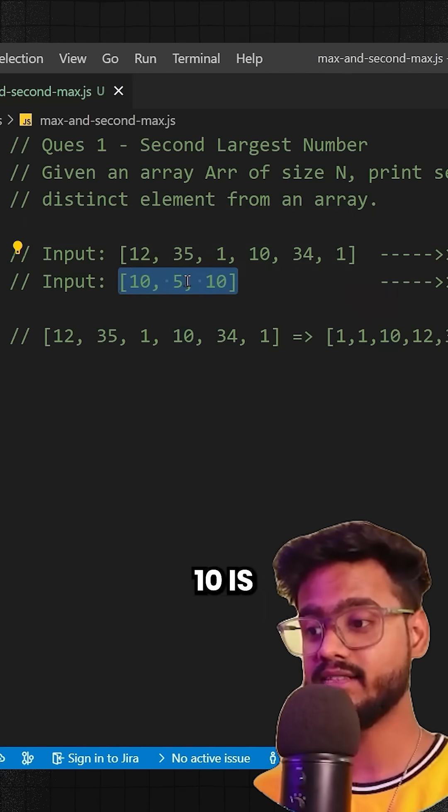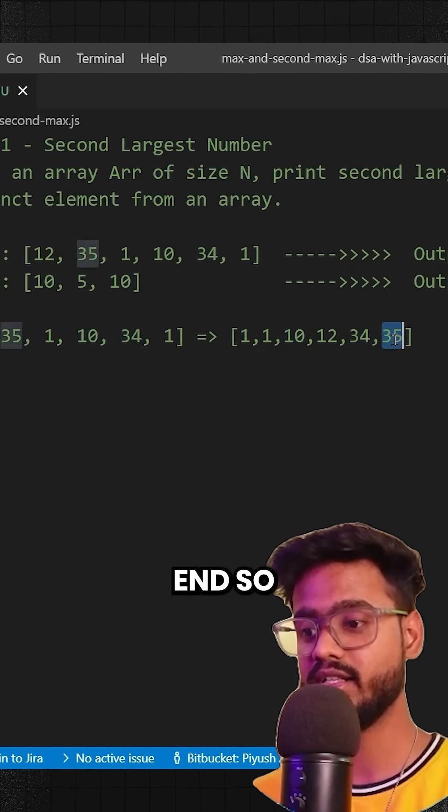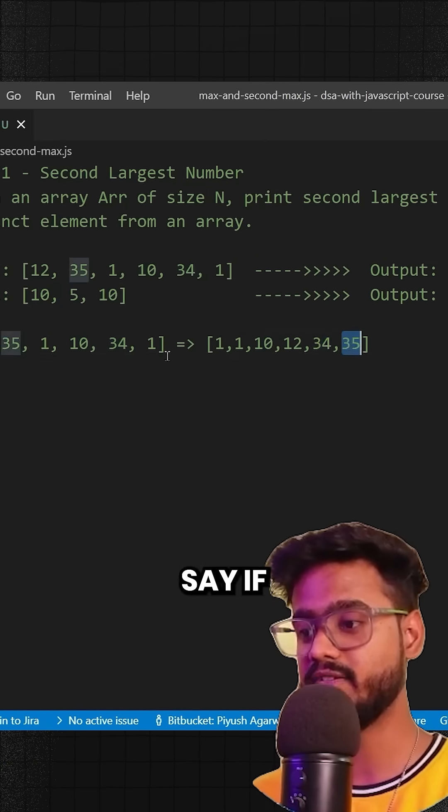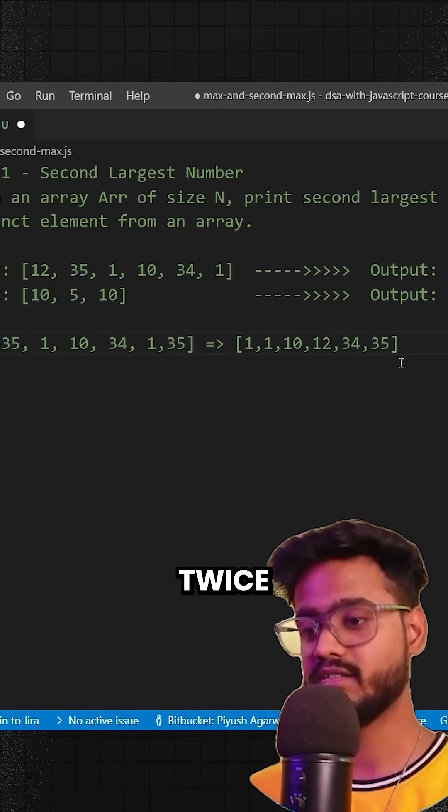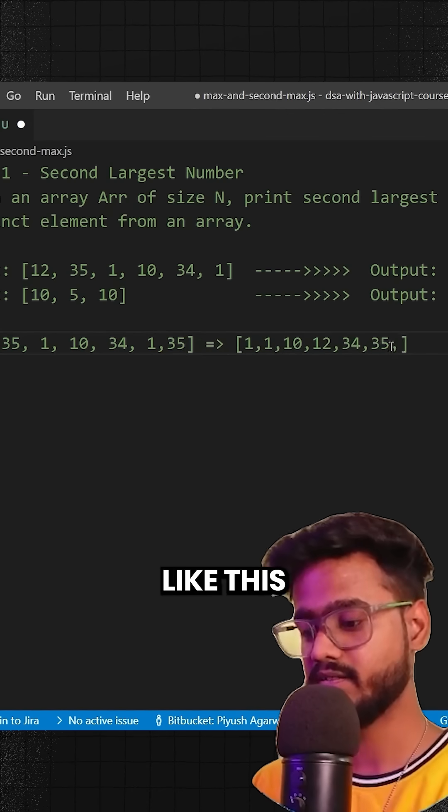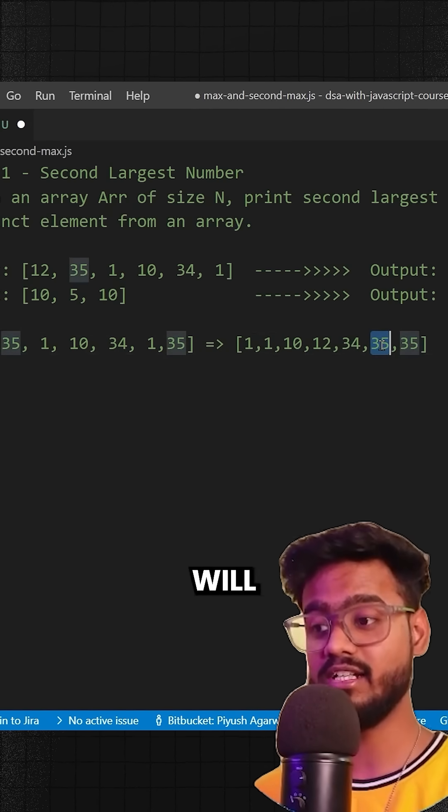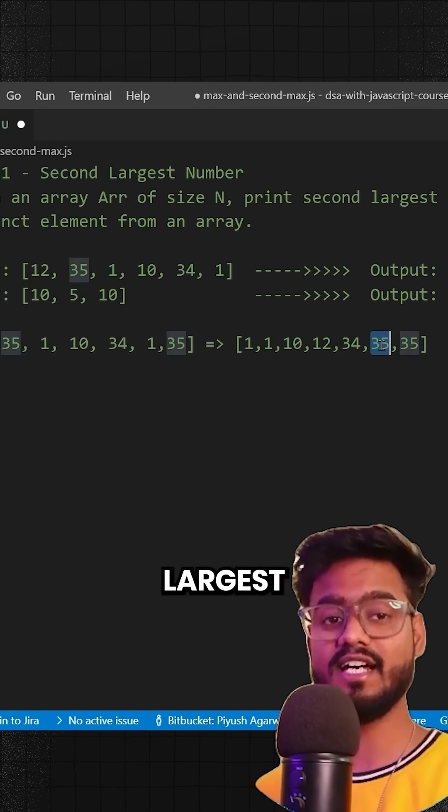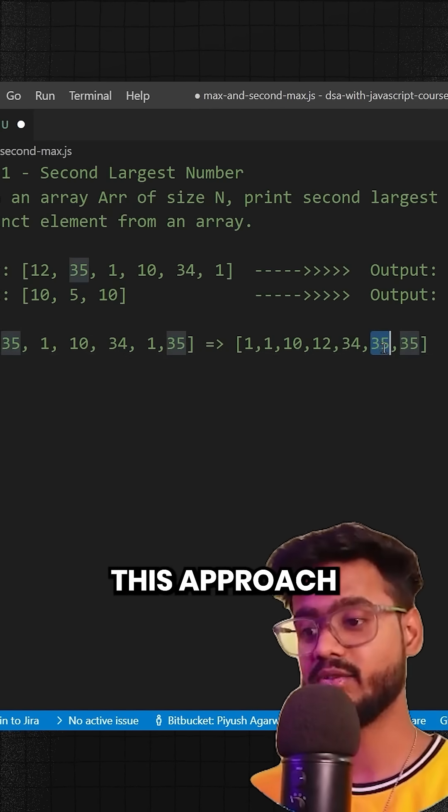So in that case, 10 is occurring twice at the very end. So in this case, let's say if we had 35 occurring twice, we would have something like this. So now the second last element will not be the second largest number. So that is an issue with this approach.